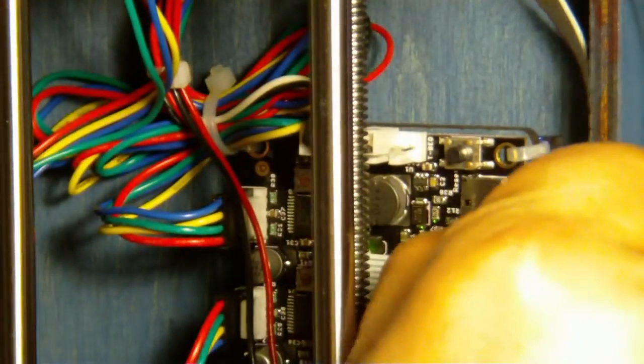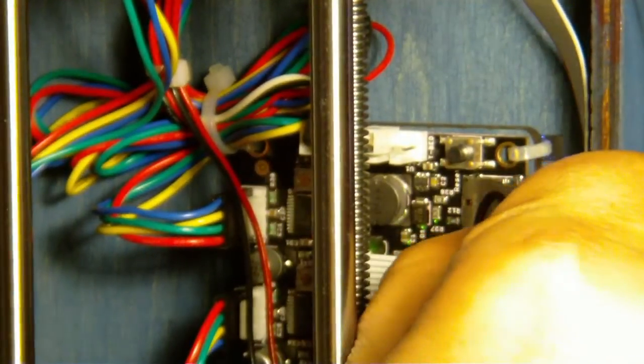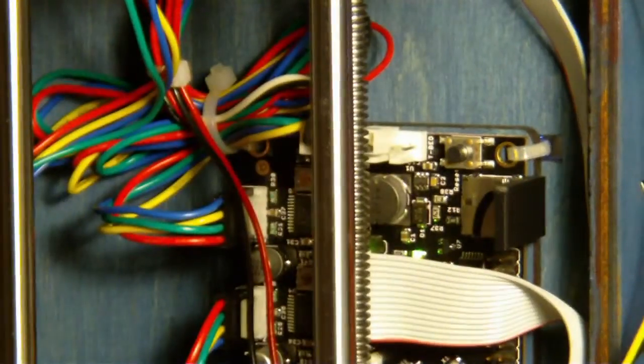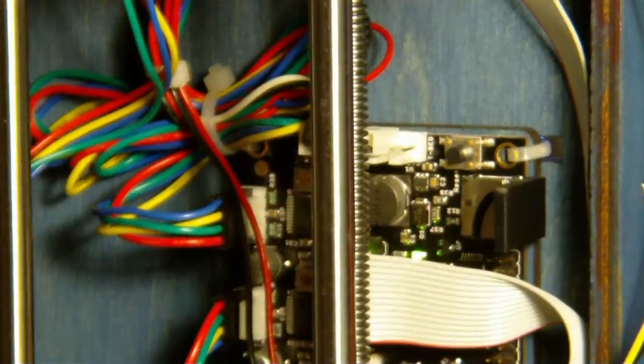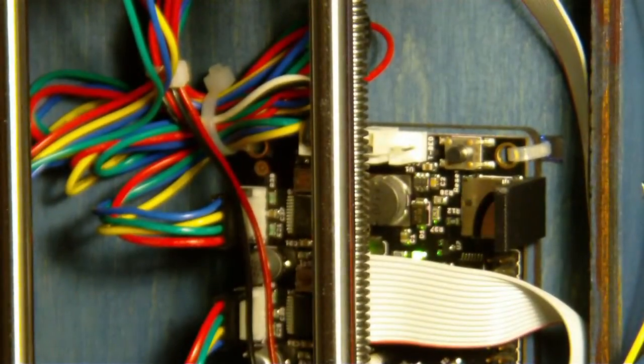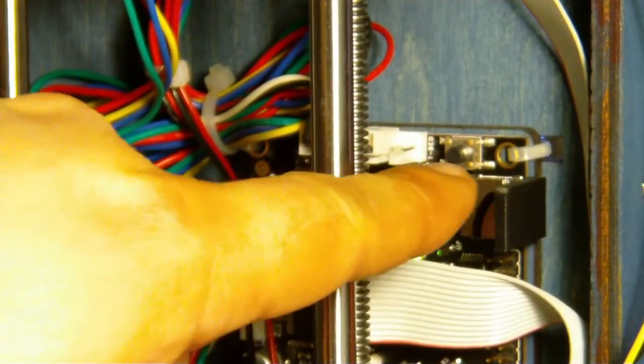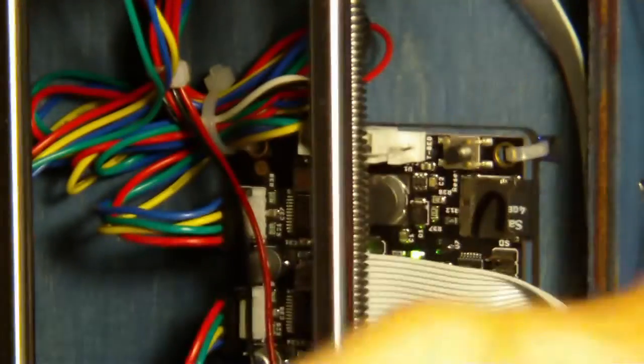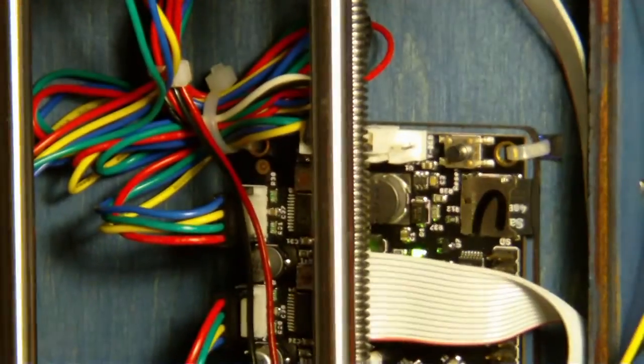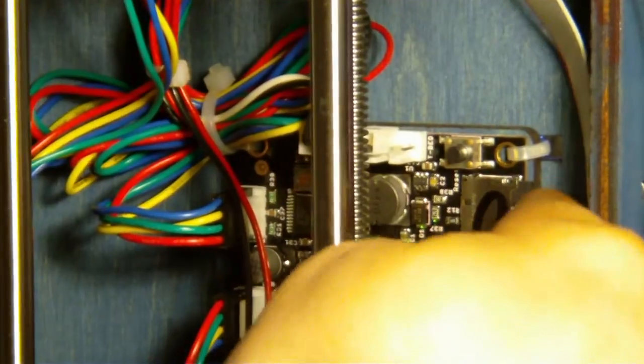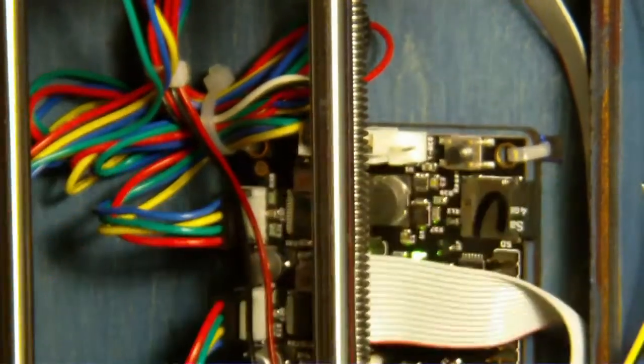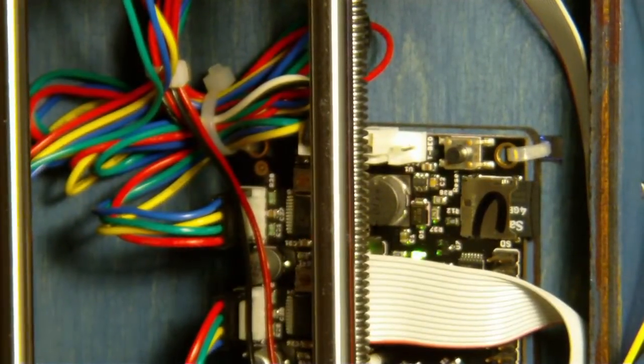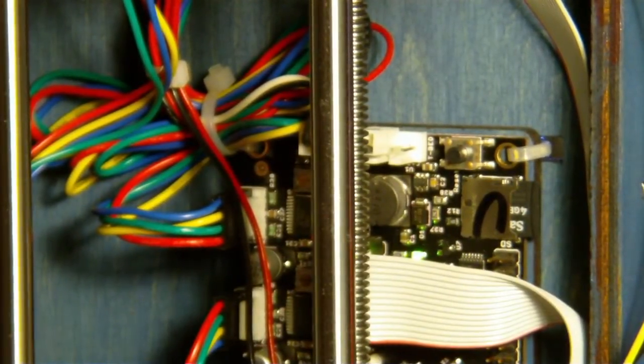Now it's just a matter of lining it up with the slot and pushing it in. Now you can in theory leave this tool on here, but it'll interfere with the Z-axis. So what I like to do is once it's inserted, I slide the tool up, double check to make sure my card is fully inserted, and you're ready to print from SD.